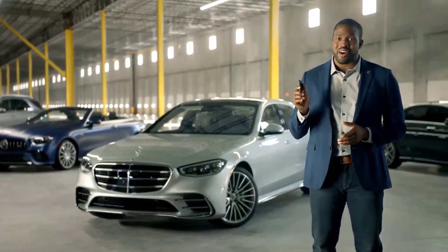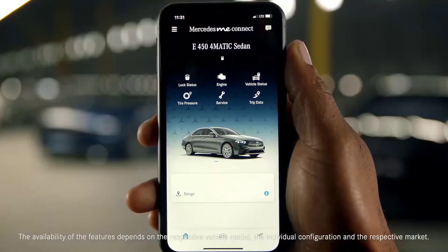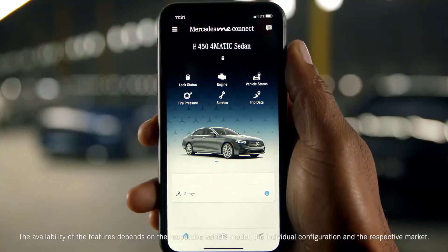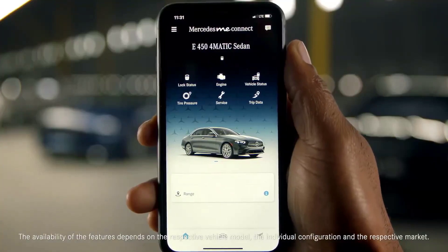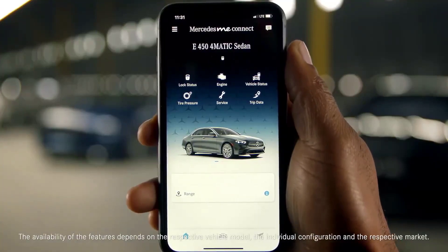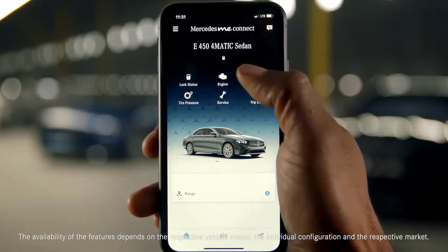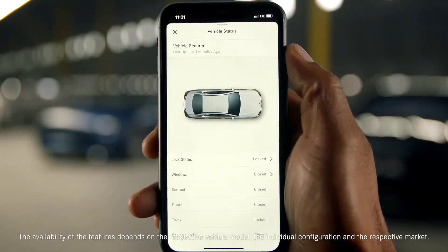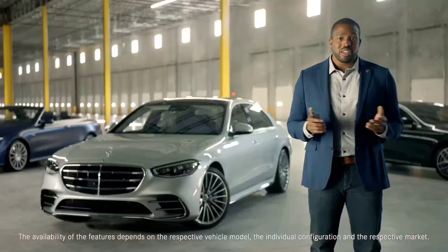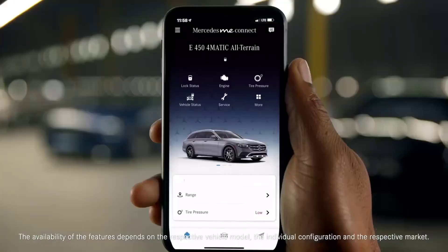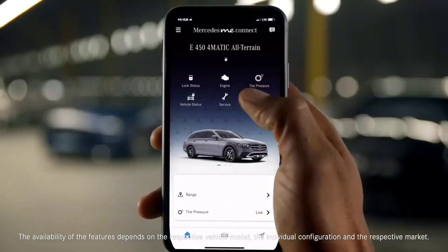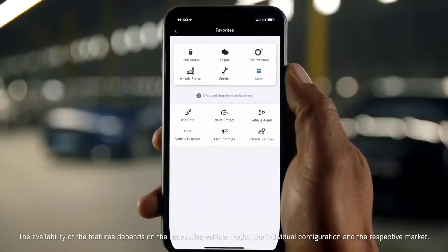First, let's look at the redesigned home page, which uses shortcut icons to help identify the most commonly used features. You can customize the icons displayed on your home page to fit your personal preferences.